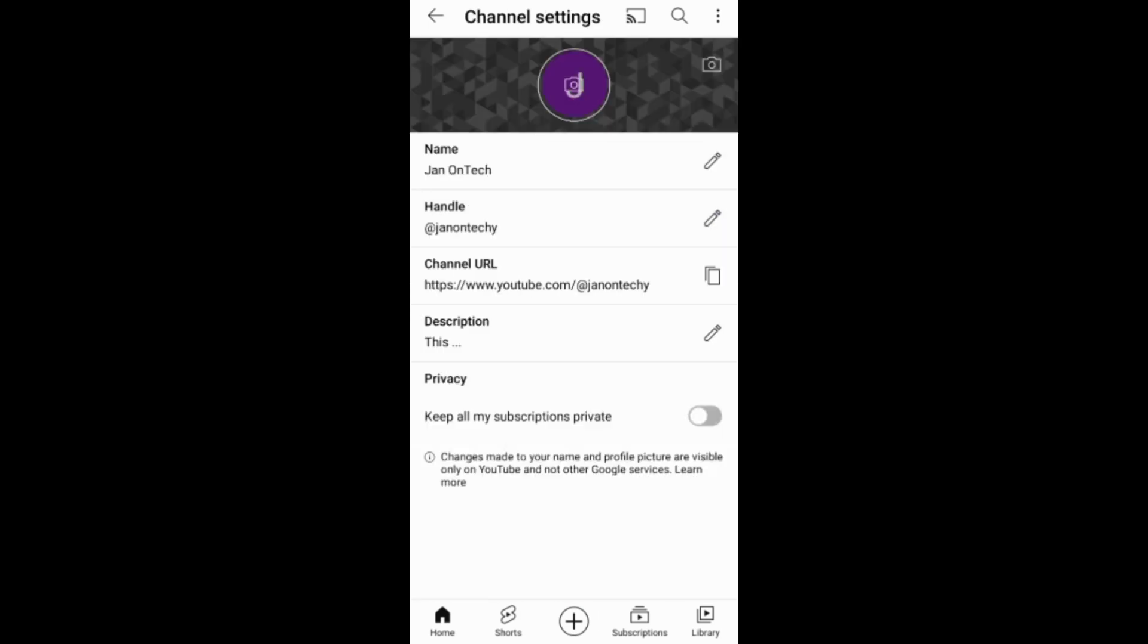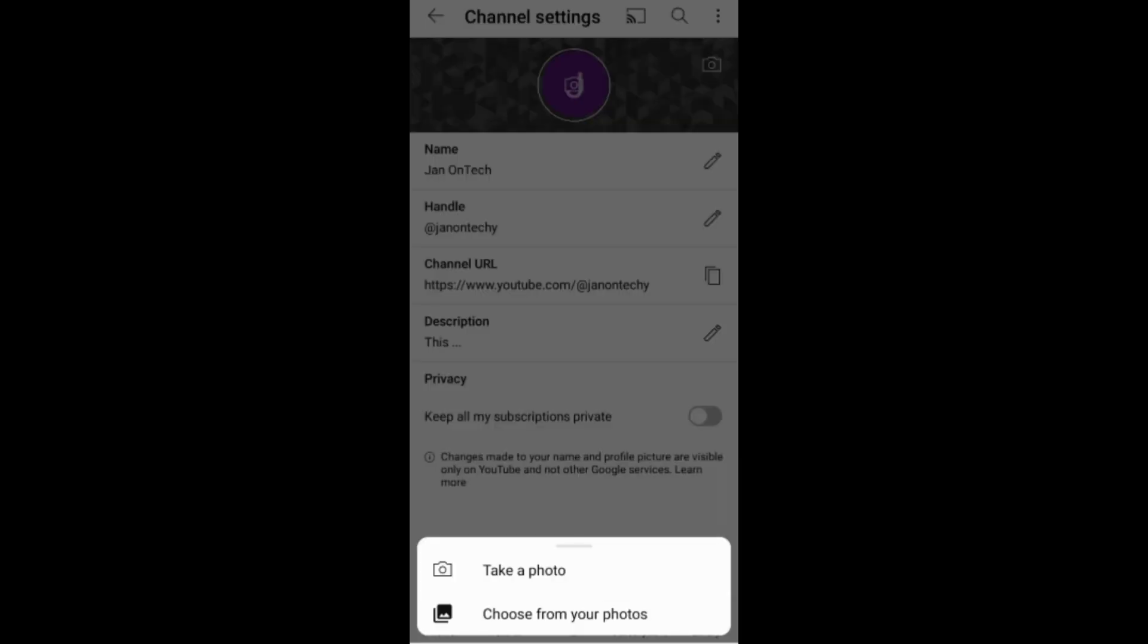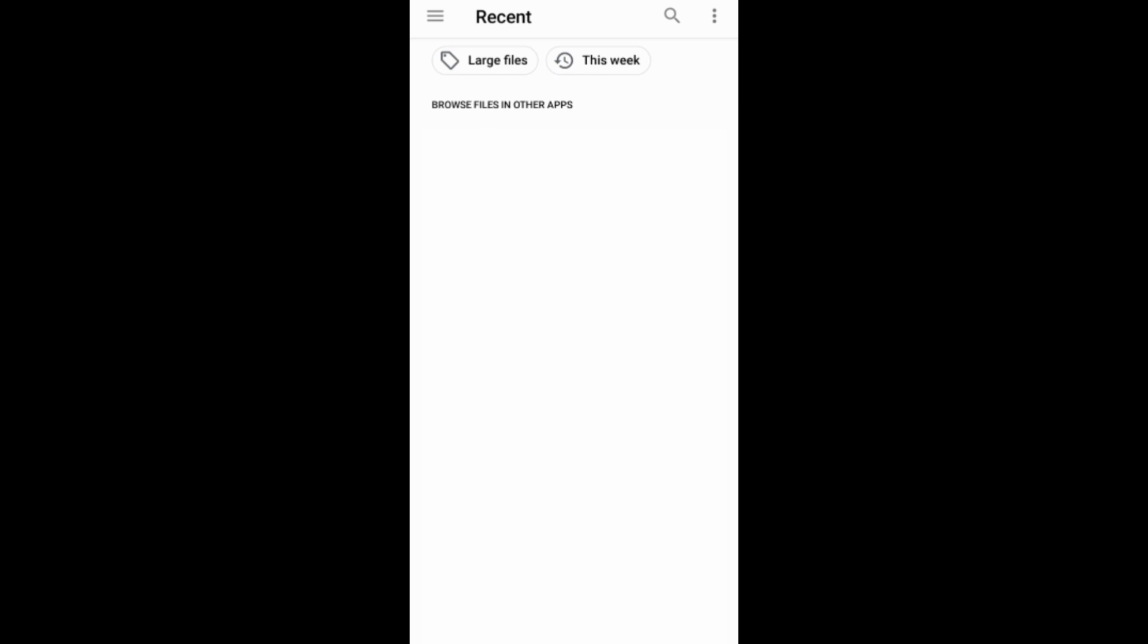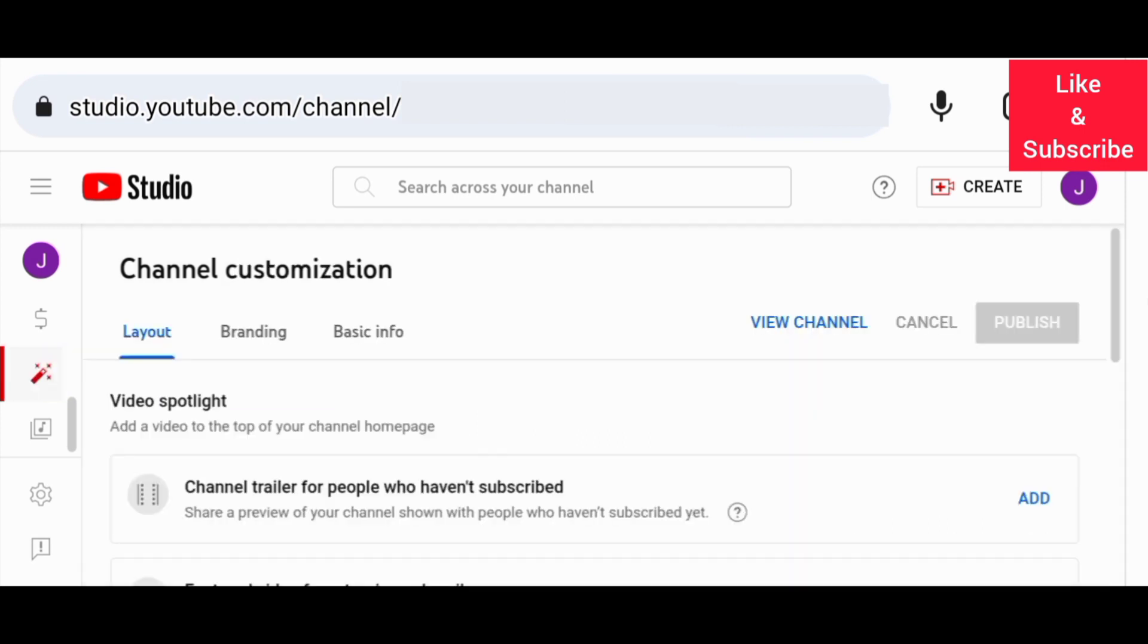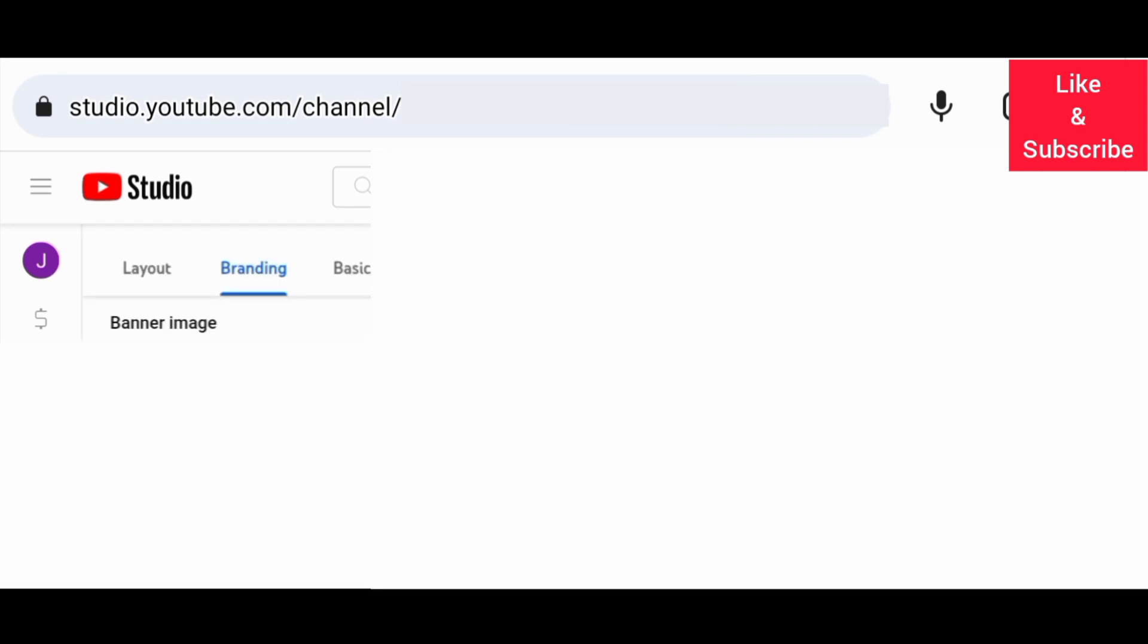From there you can add your cover image. To add a cover image through YouTube Studio, you need to go to customization, then branding, and then upload your banner image.